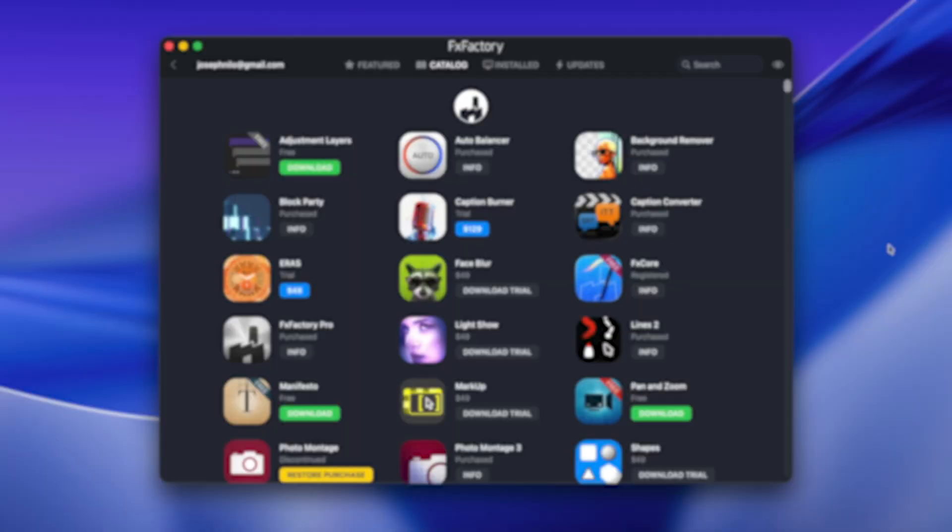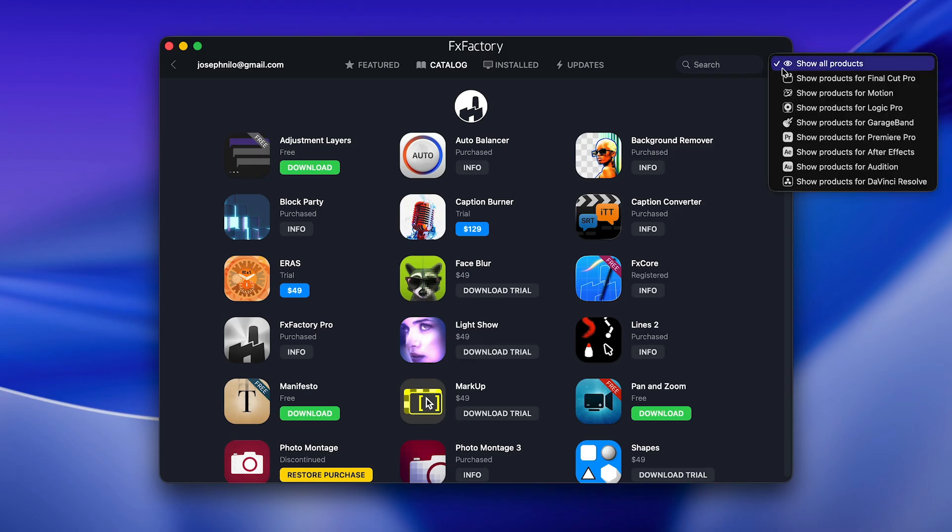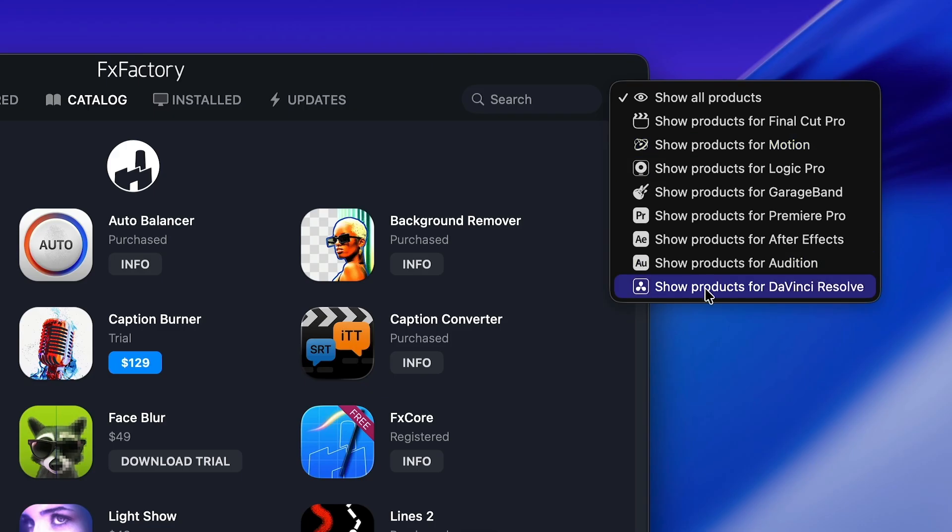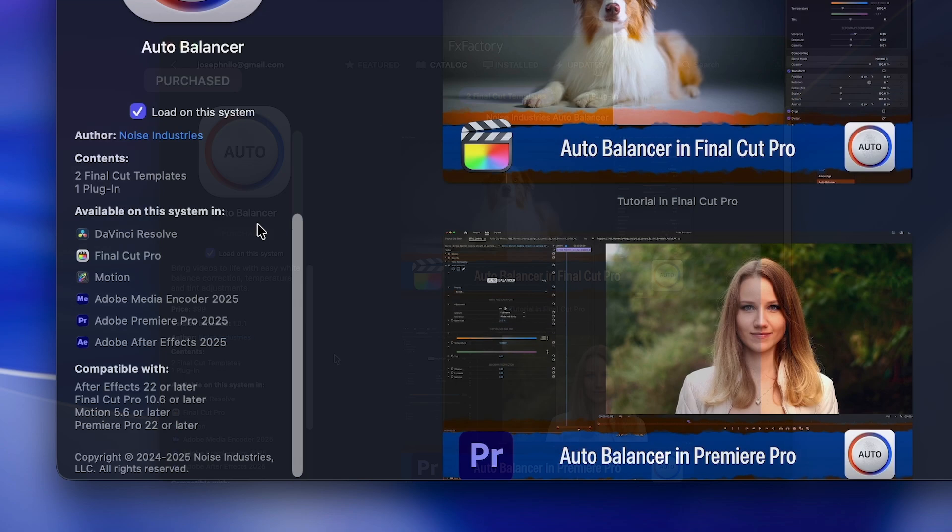Our app will automatically download any products newly updated to support Resolve. You can filter our catalog to show products for Resolve or check each product individually.